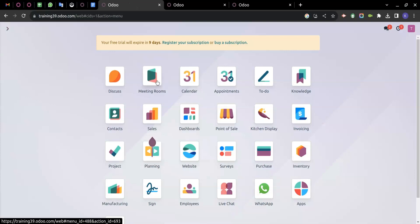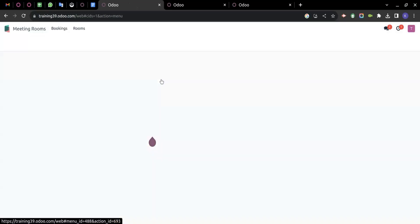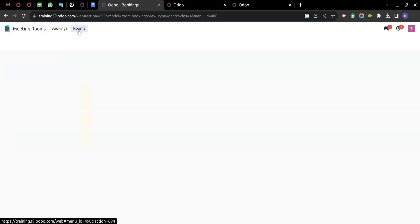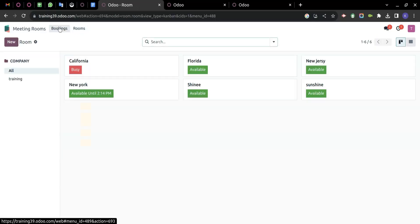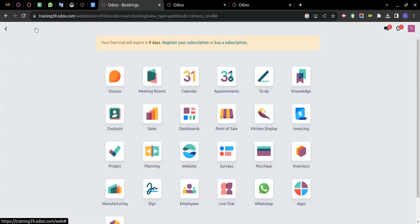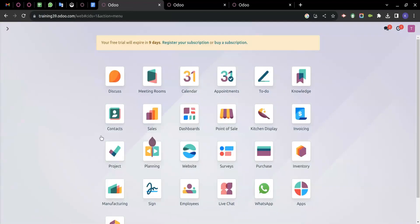This is how Meeting Rooms looks in Odoo 17 — it is as easy to use as it seems to be. Thanks.